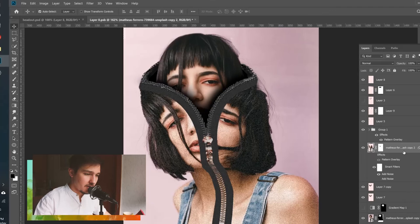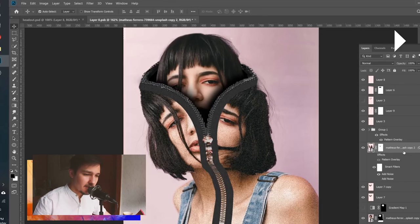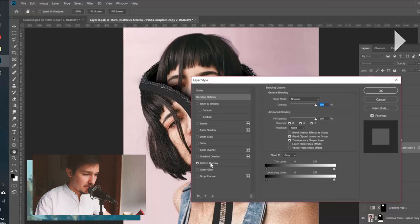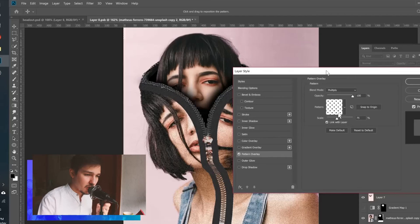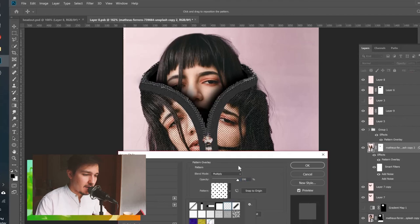Now we should add a pattern to the skin. Click twice on the empty space on the layer — not on the text, but on the empty space — to open Layer Styles. Go to Pattern Overlay, click the arrow, and select the Circles pattern. Make sure Blending Mode is Multiply, Opacity is 100%, and Scale is around 75%. Turn on Preview so you can see how it looks, then click OK. We are done!